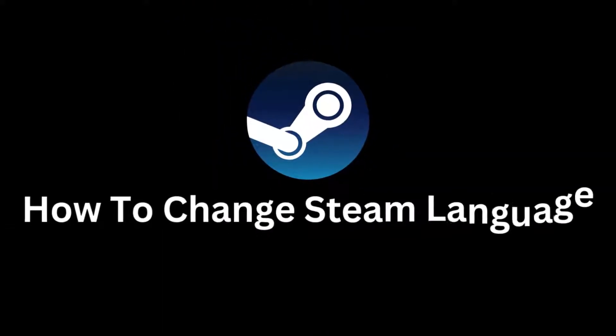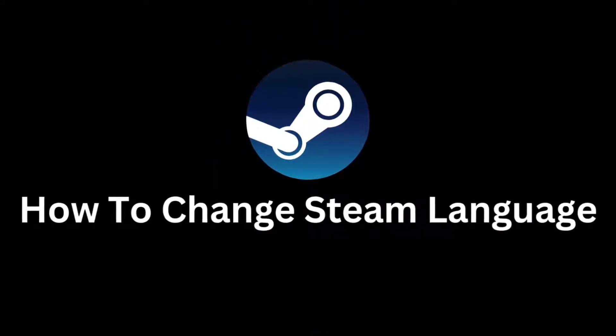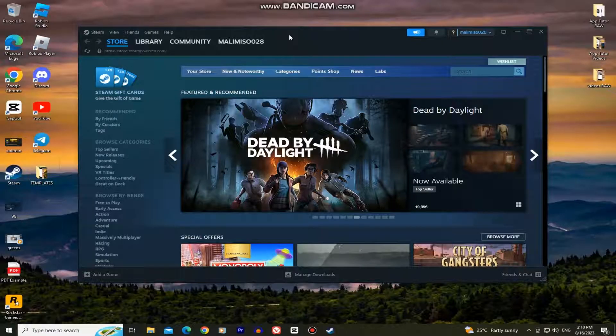In this video, we'll learn how to change the language on Steam. So welcome back to another simple video everyone.